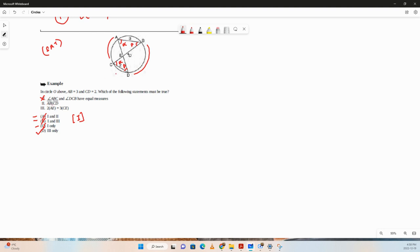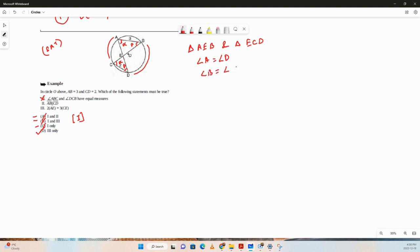For statement two — is AB parallel to CD? Looking at triangles AEB and ECD, all angles are equal: angle A equals angle D, angle B equals angle C, and the vertical angles at E are equal. So the triangles are similar, but there's no way to conclude that AB is parallel to CD. Statement two is also incorrect.